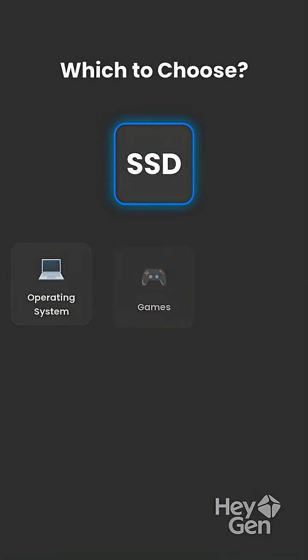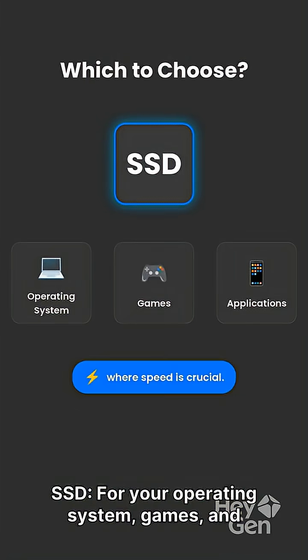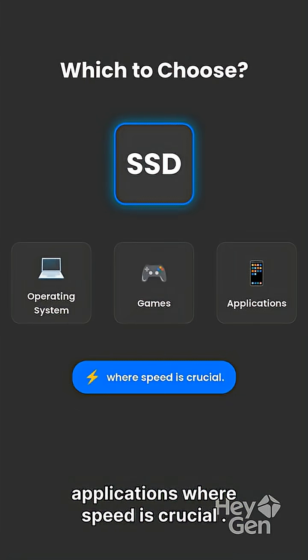Which to choose? Choose an SSD for your operating system, games, and applications where speed is crucial.